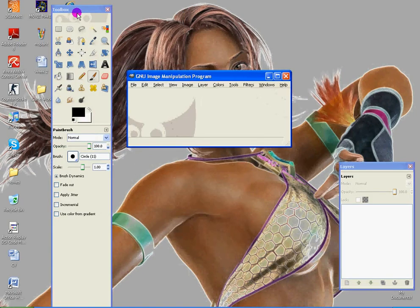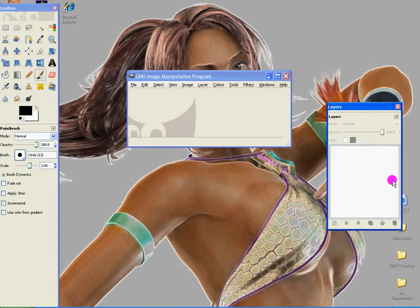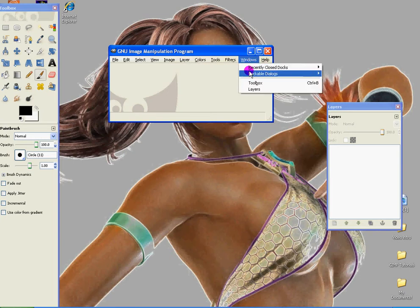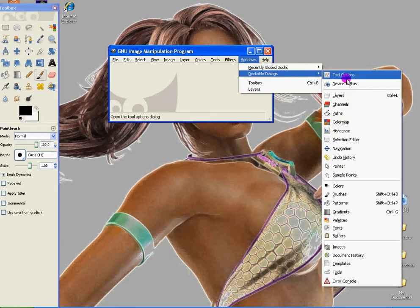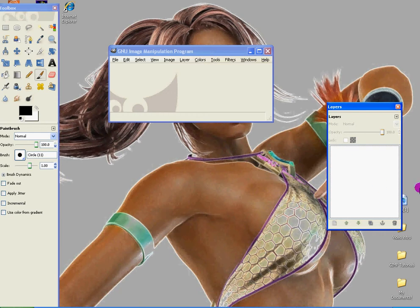Once you have it open, make sure you have the Layers tab up there. For that, if you closed it and you don't know how to open it again, click Windows, Dockable Dialogues, and just click Layers. And as you can see, I already have my layers open.